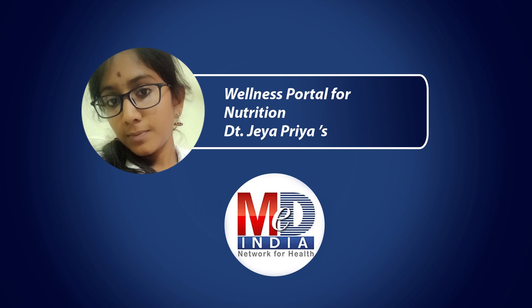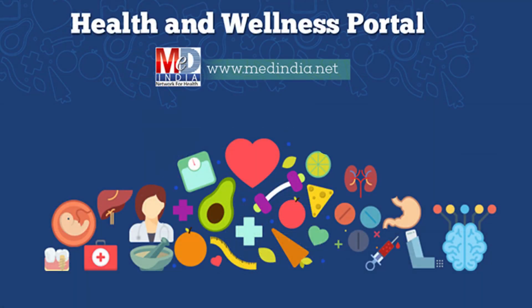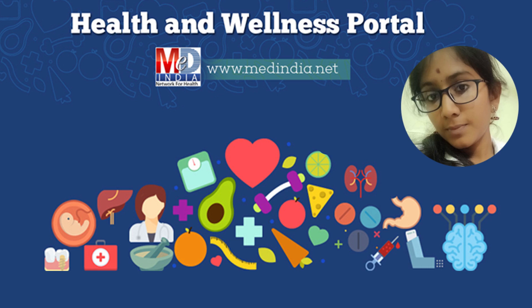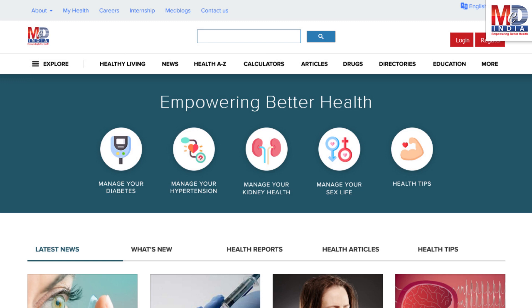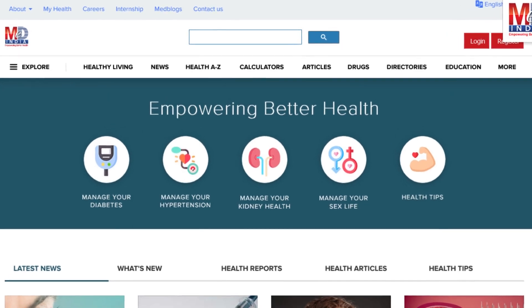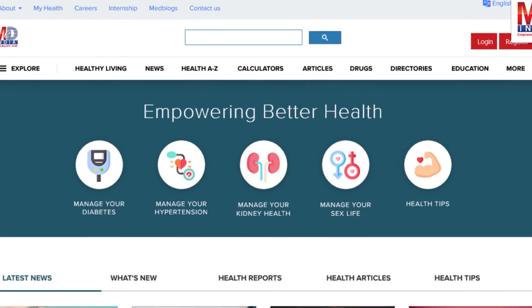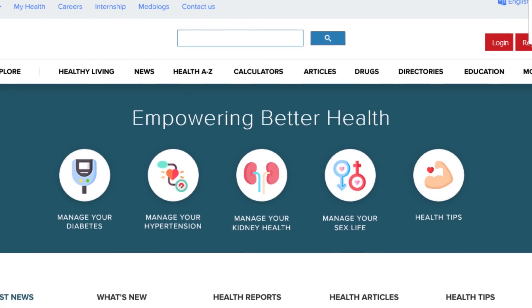Welcome to MedIndia's My Health page and wellness website. Our mission is better health for everyone. We provide, on behalf of your doctor, trusted information that can be personalized to better manage your well-being and health.